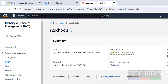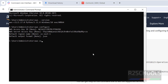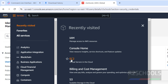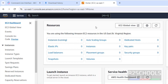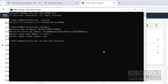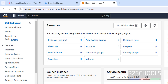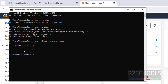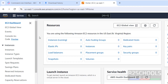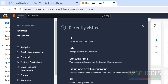We have successfully configured AWS CLI. Now let's verify — run: aws ec2 describe-instances. This will list all instances running in this region. We don't have any instances running, so it gives zero results. If you have instances in another region, you would need to reconfigure and change the region.